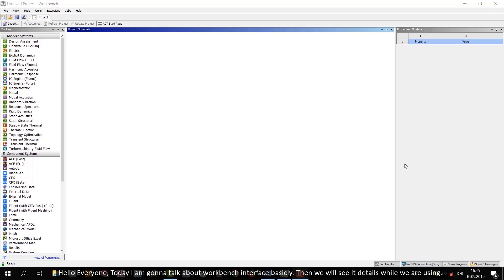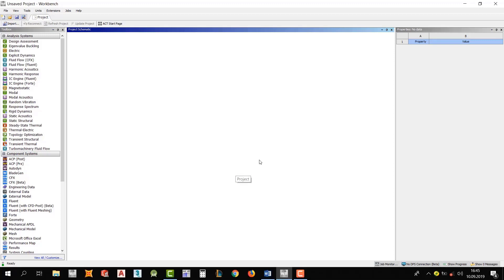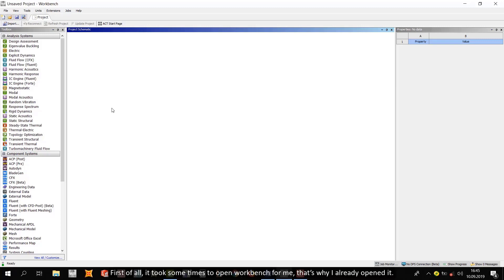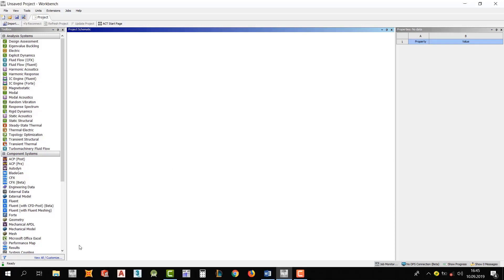Hello everyone. Today I'm going to talk about Workbench interface basically. And then we will see the details while we are using the ANSYS Workbench. First of all, it took some time to open Workbench for me. That's why I already opened it.